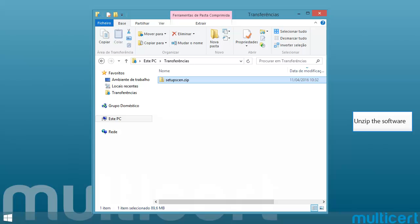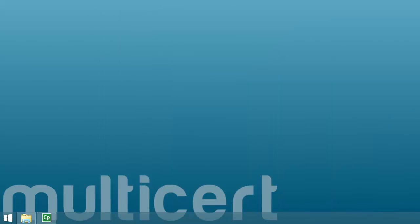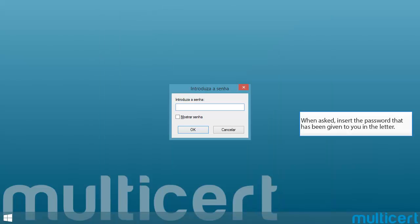Unzip the software. When asked, insert the password that has been given to you in the letter.